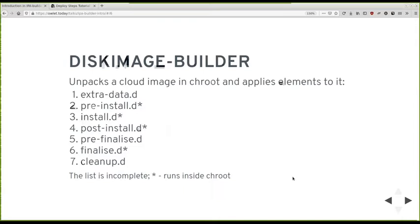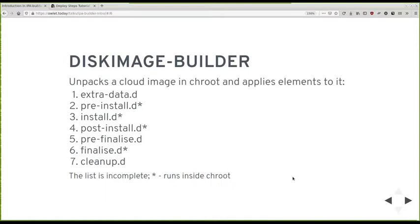So what's it all about? Disk image builder works by taking a cloud image usually or an empty directory. It can use things like debootstrap and so on. But in normal case, it takes a cloud image, unpacks it and starts running things in chroot and outside of it. So elements have several stages. I've listed seven. There are more than that. I've listed the most important ones as they executed one after the other. So we start with extra-data, which is usually used to populate some environment variables. Pre-install, install, post-install. And then pre-finalize, finalize, cleanup. As you see, I marked some with a star. That means they run inside of chroot. And there are a few of them extra-data, pre-finalize and cleanup that run outside of chroot. So you can use something from your host operating system where building it.